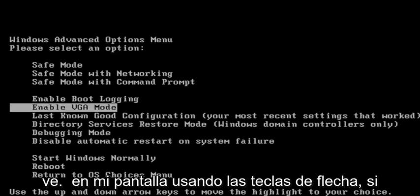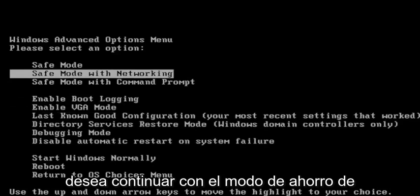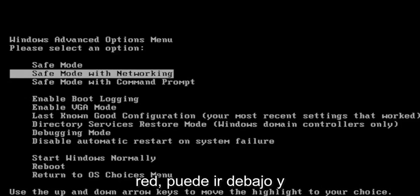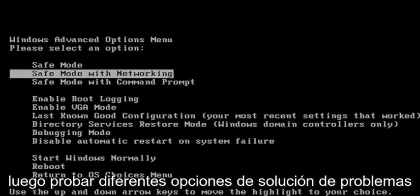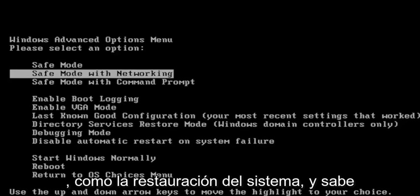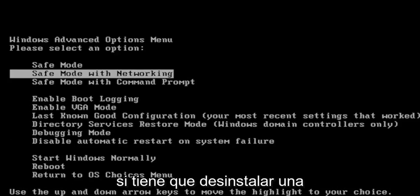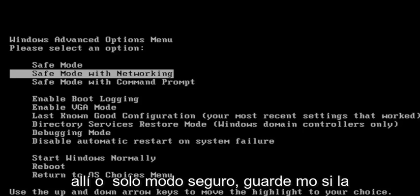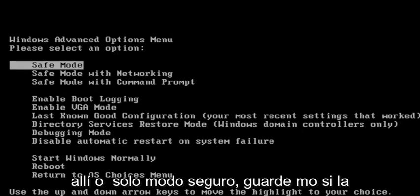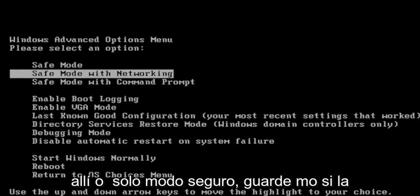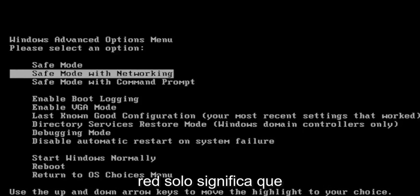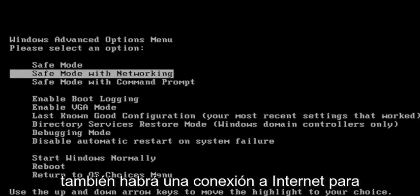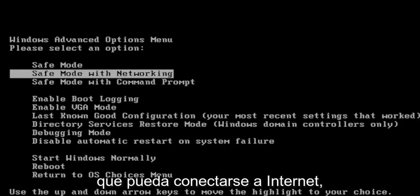Using the arrow keys, if you want to go ahead to Safe Mode with Networking, you can go under there and then try different troubleshooting options like System Restore. If you have to uninstall an application, you may want to consider going under there, or just Safe Mode. Safe Mode with Networking just means that there's going to be an internet connection as well that you can connect to.